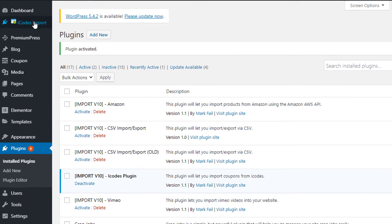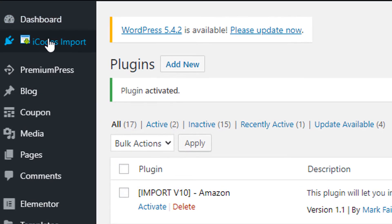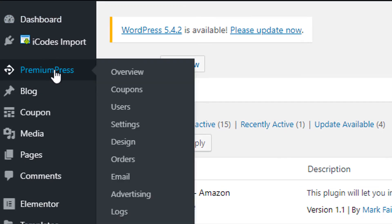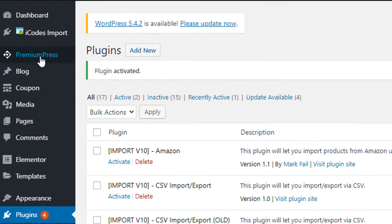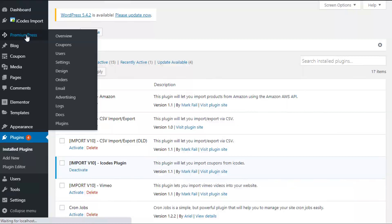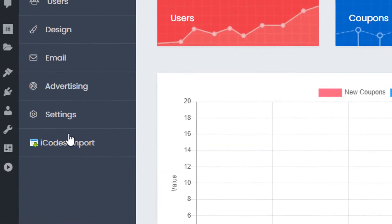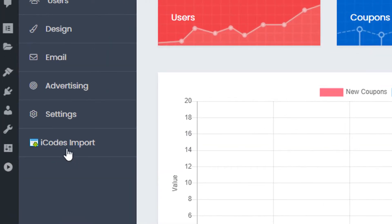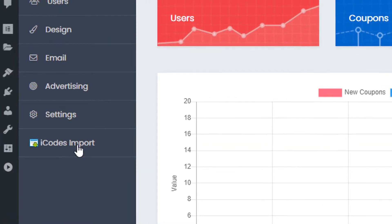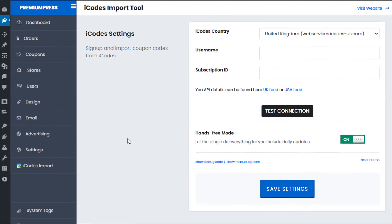On the left hand side you will now see the iCodes import. The best way to access it is click on PremiumPress and on the left hand side you will also see the iCodes import tool here. So from here we can go ahead and start setting up our iCodes import options.